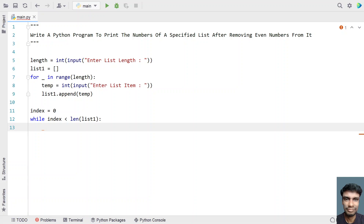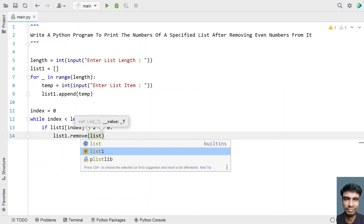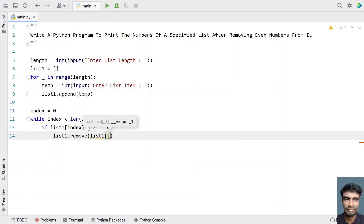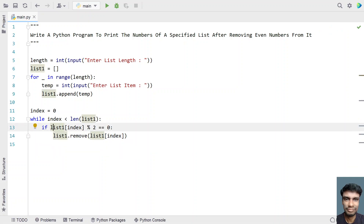While index is less than len(list1), check if list1 at index — that is, taking the individual item — modulo 2 equals 0. If the remainder is 0, we will be removing it. Let's use list1.remove and pass list1 of index as the argument. I want to remove the index item because it is completely divisible by 2, meaning it is an even number.